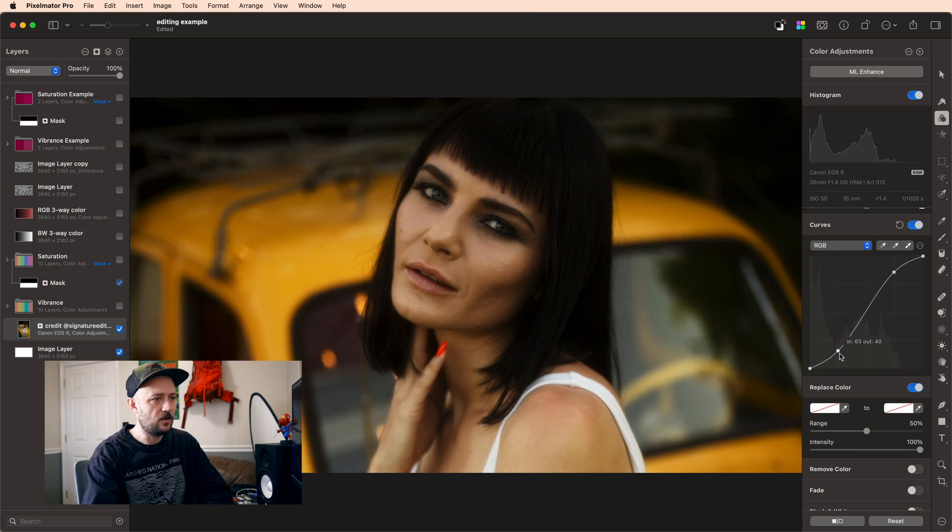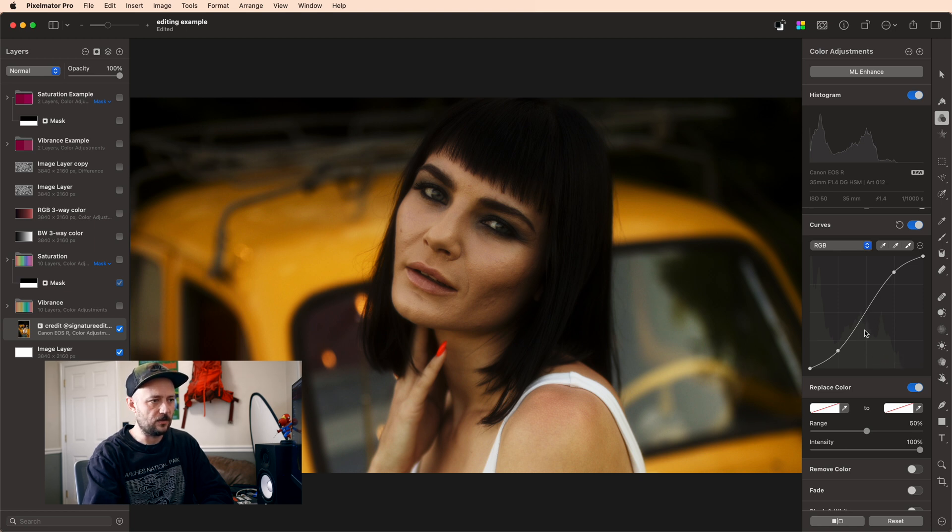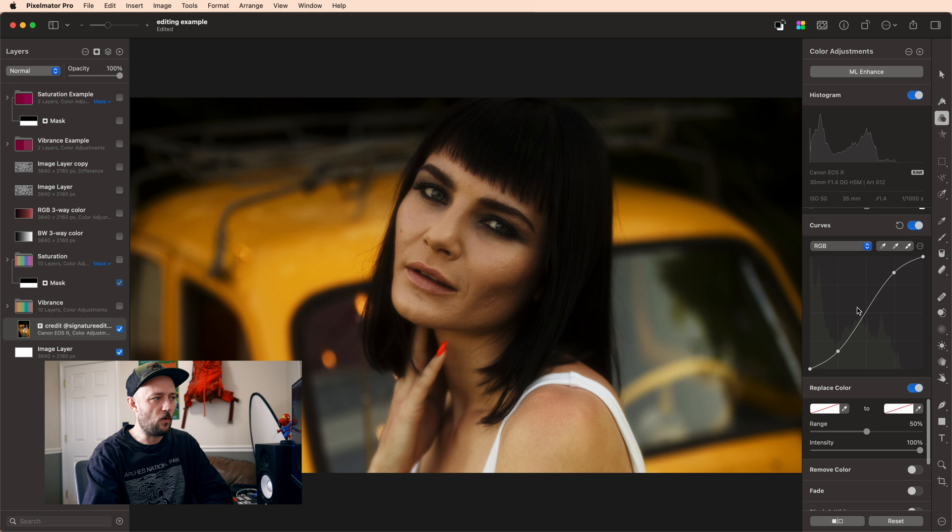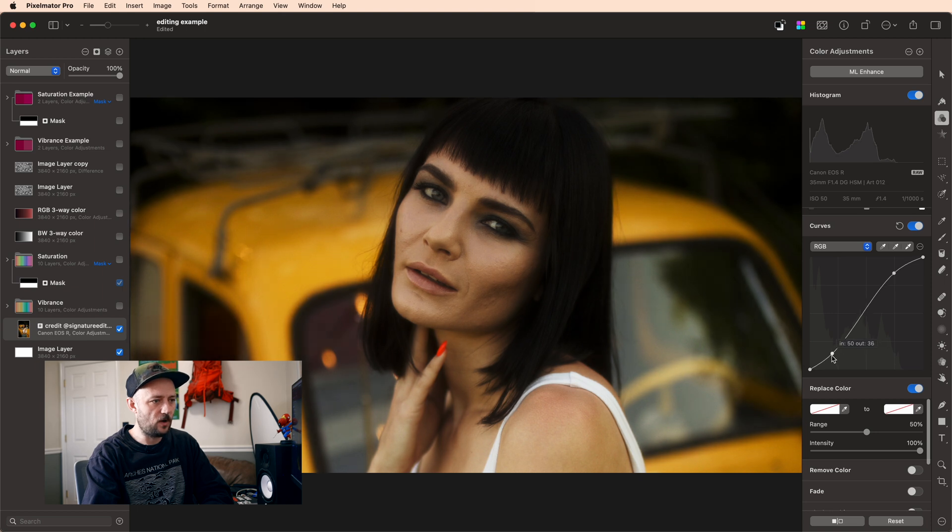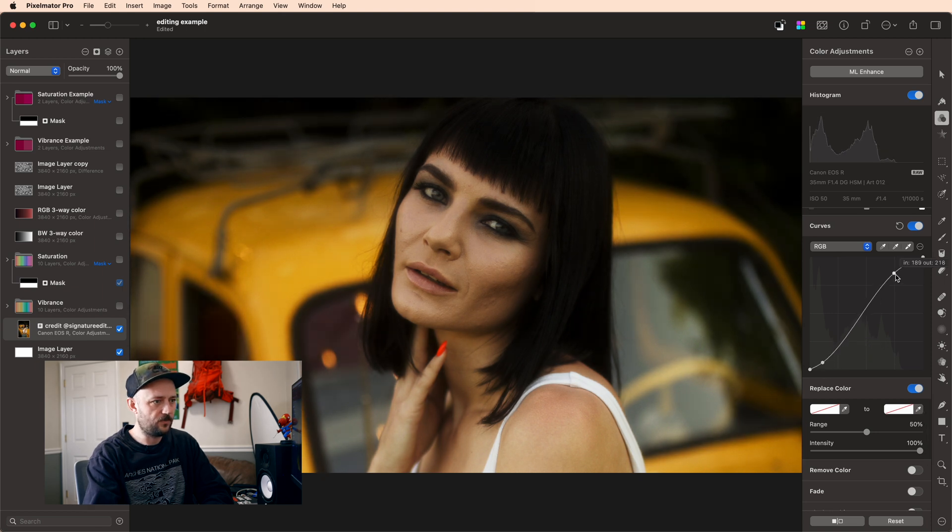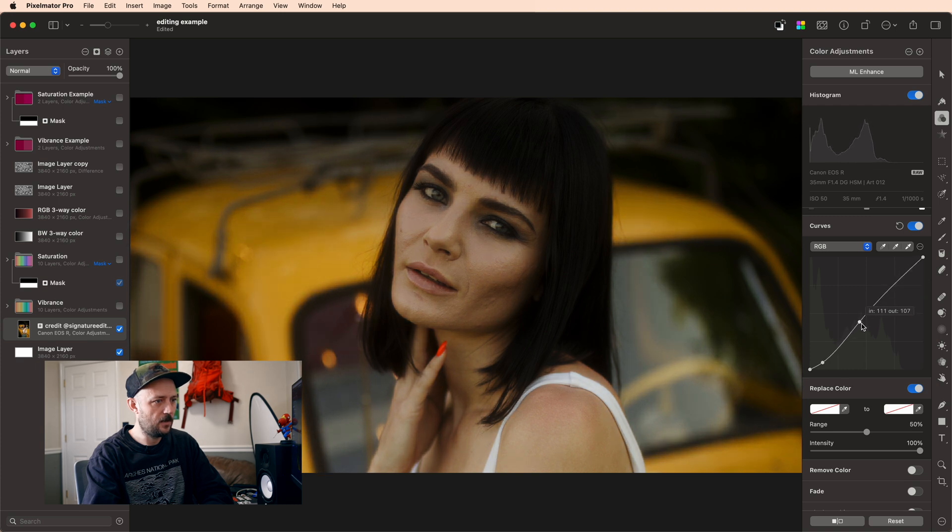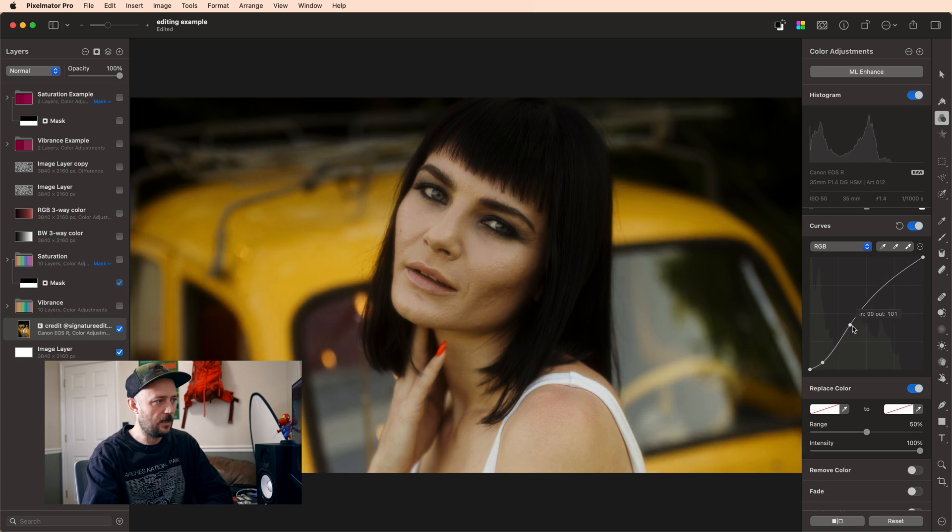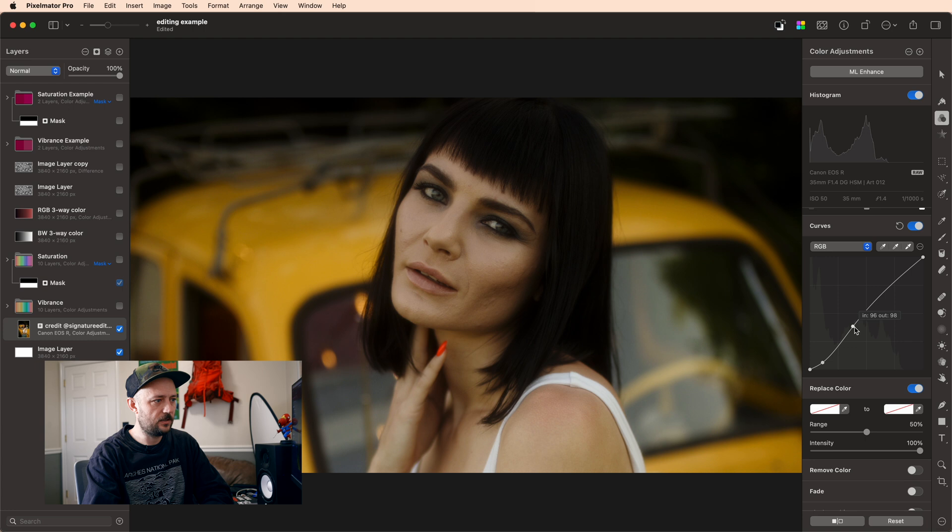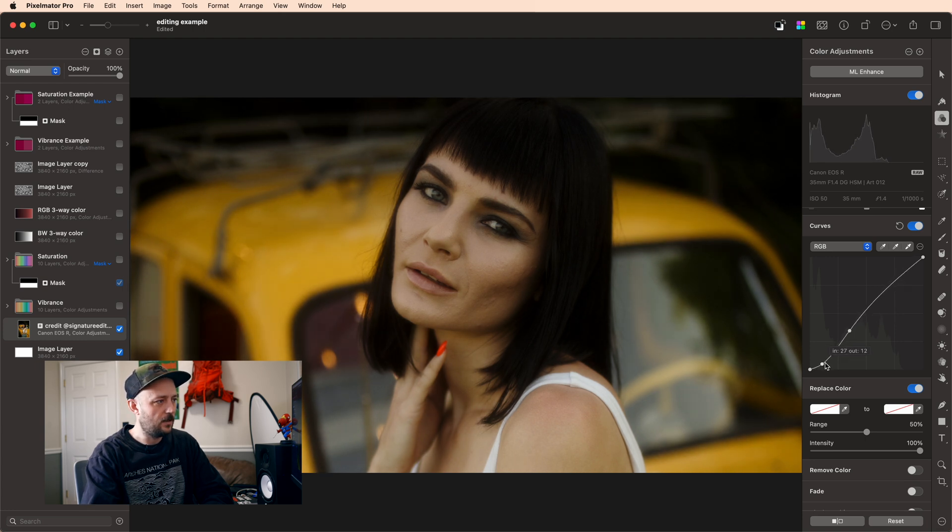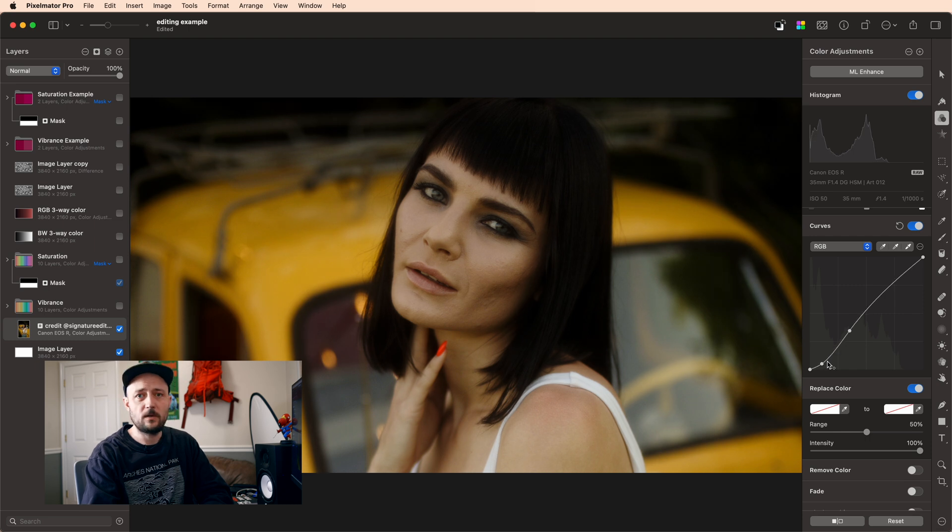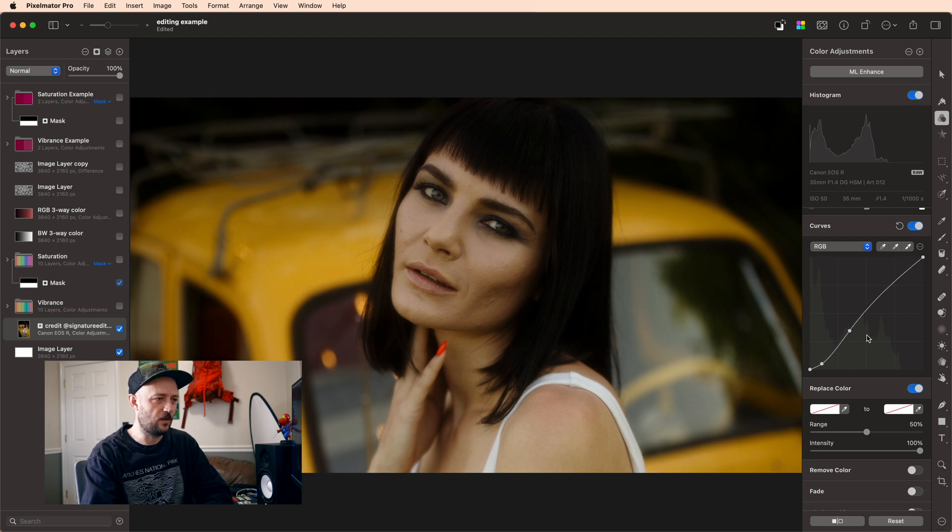So if I wanted I could actually move this point way over here and I could move this point way over here and I could change the area of my image that I'm getting contrast in and so I have way more control than I would just using the contrast slider alone.